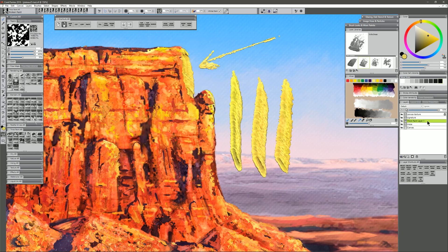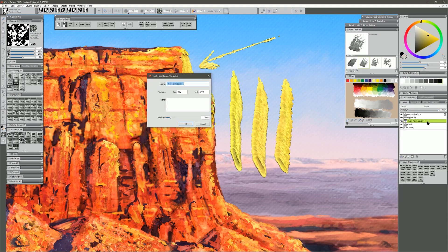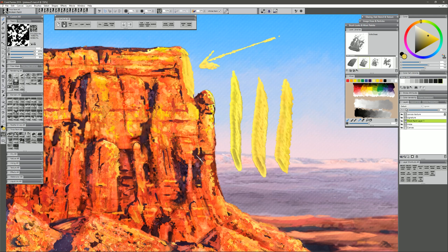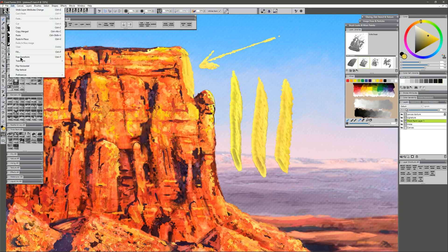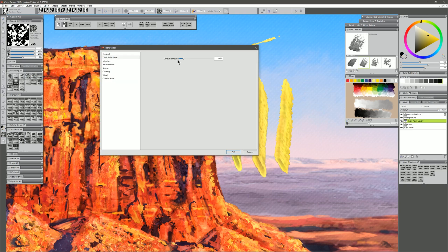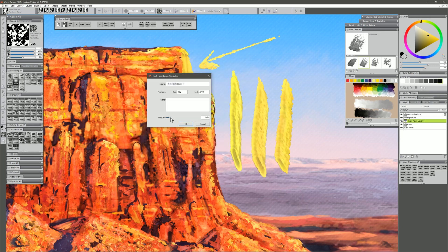Another thing that you can do is you can double click next to the thick paint layer, and you can reduce the thickness or the amount. That'll flatten out the paint, and that makes that edge a little less pronounced. You can also go to Edit Preferences, and you can control that default amount here. So if you find that thick paint is just too thick for your liking, you can decrease this default amount. I'm going to go ahead and set this back to about 100%.